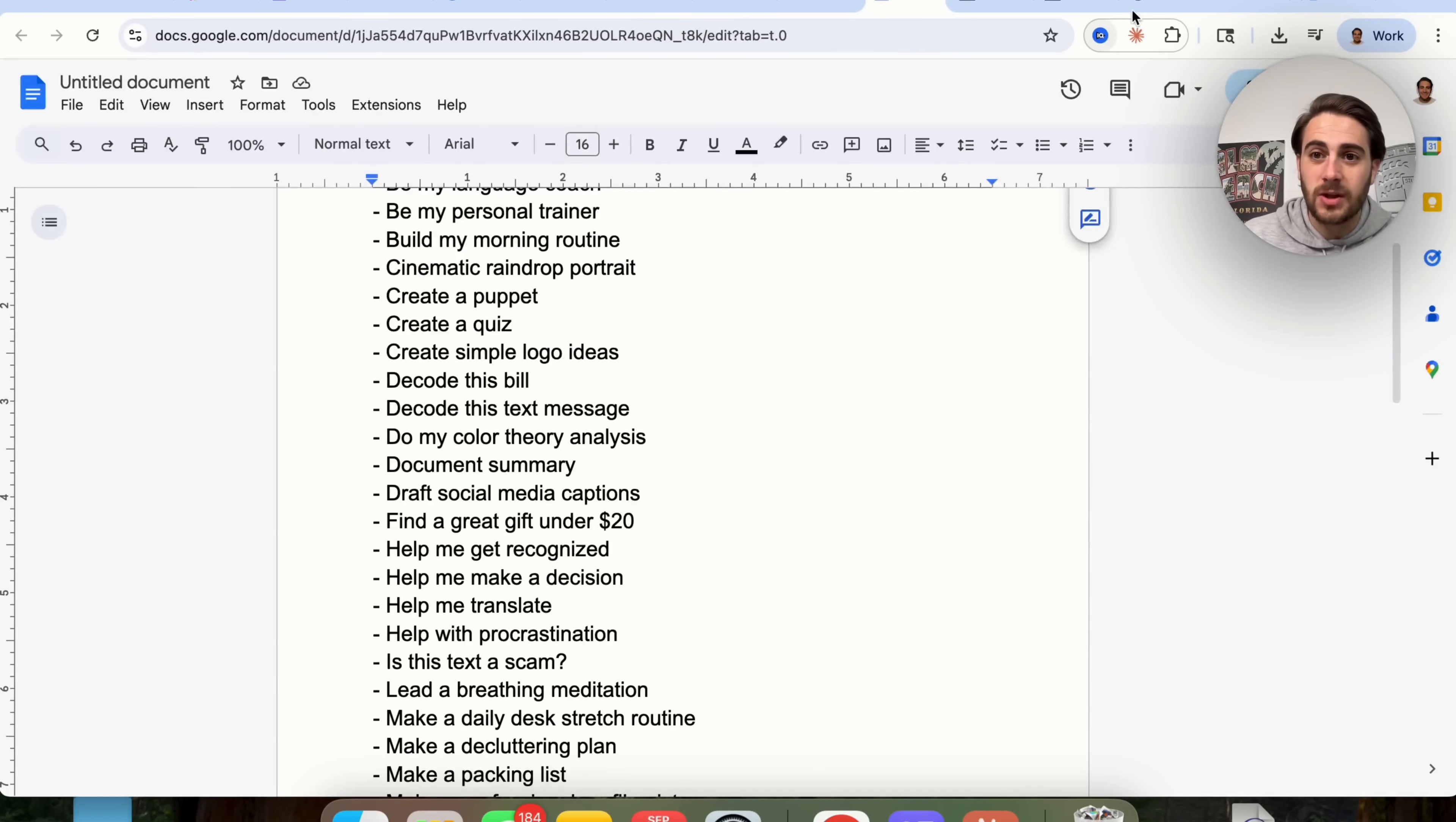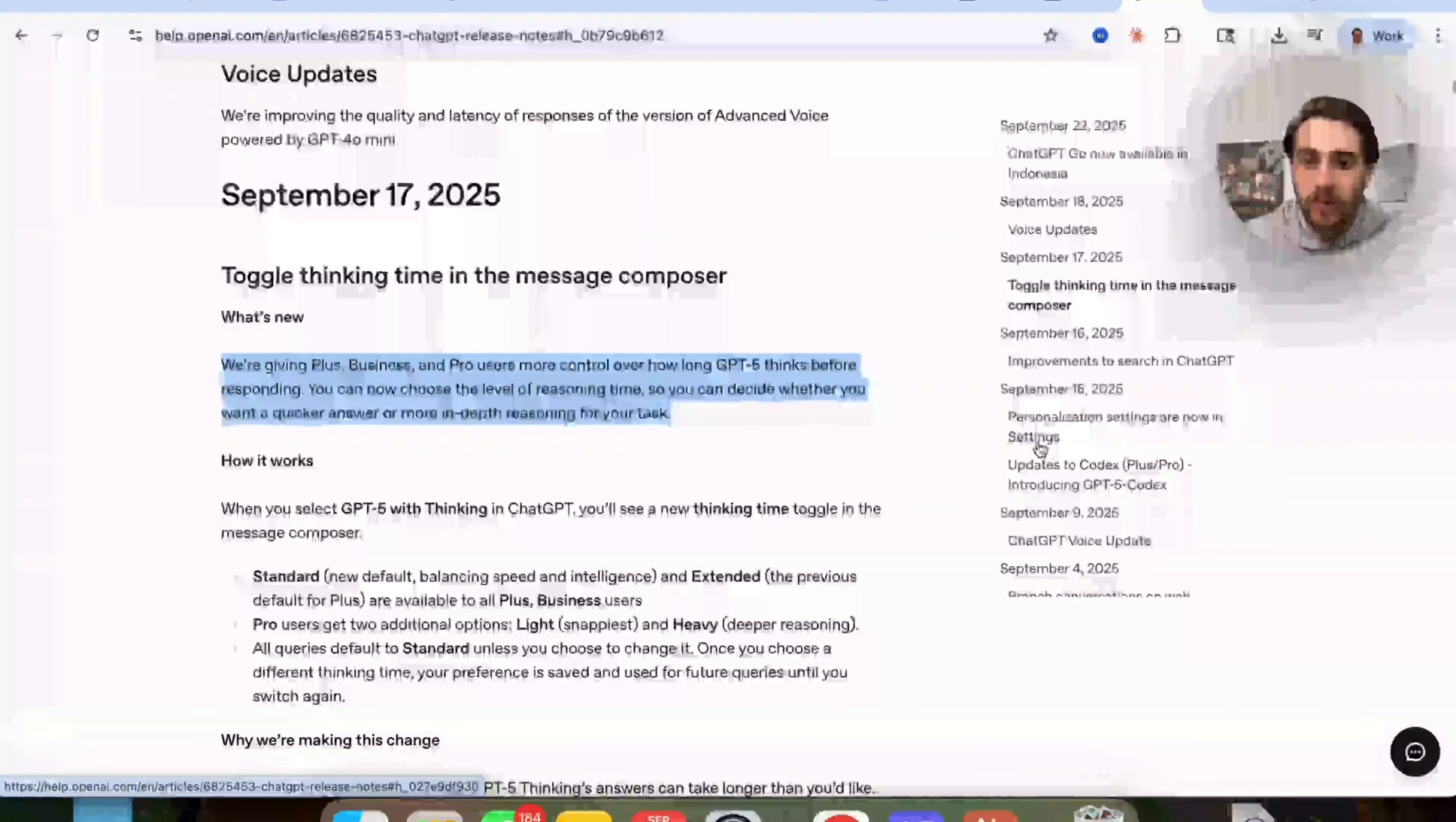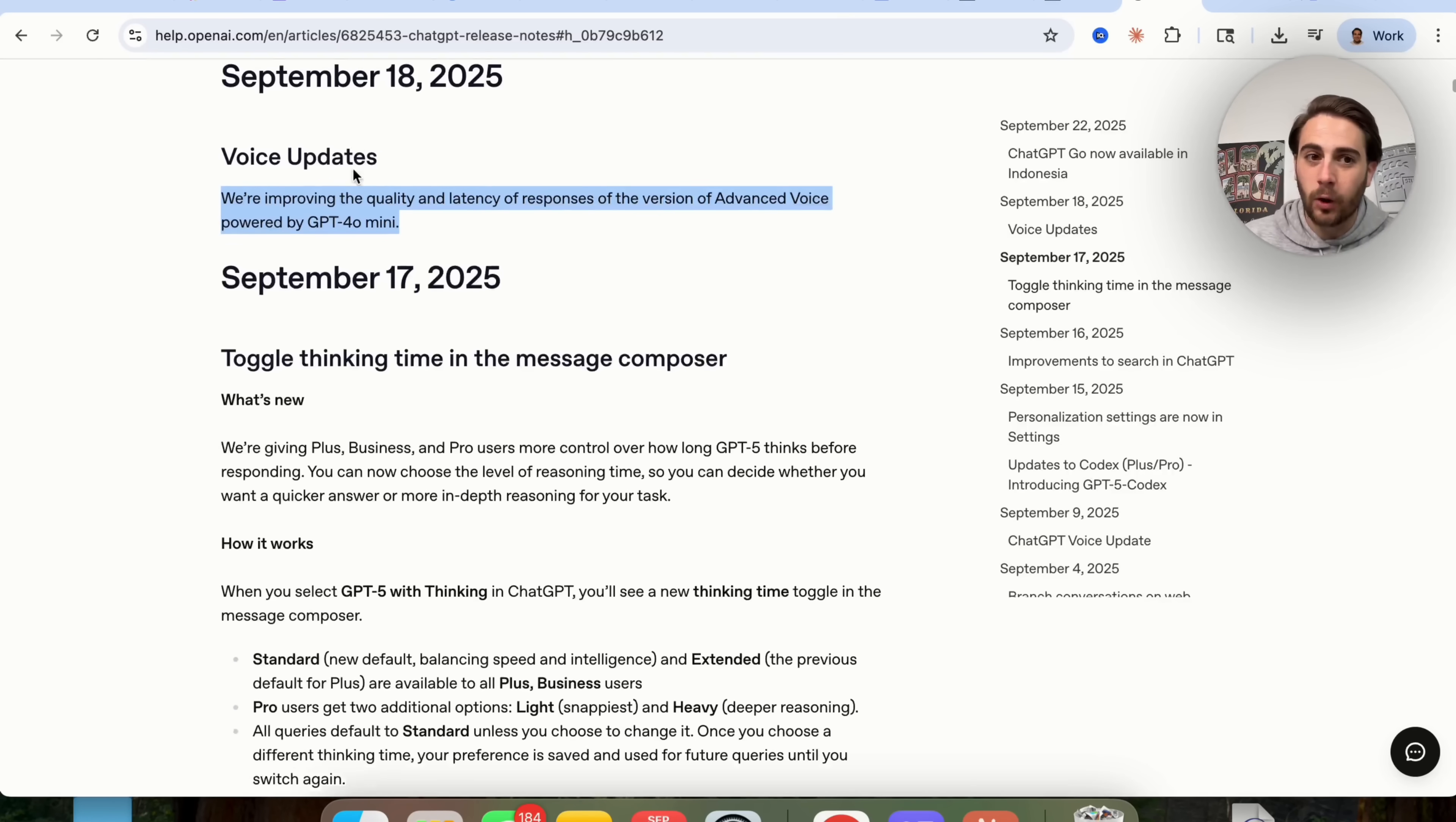Now in addition to that, if we come over here you will be able to see ChatGPT's release notes. And we could see that ChatGPT has secretly been releasing a lot of things. So ChatGPT Pulse, that is something we covered earlier in the video. ChatGPT Go, now available in Indonesia, pretty cool. The one that I really want to talk about though are these voice updates right here. So if we come over here, you could see that ChatGPT has improved the quality and the latency of responses of the version of advanced voice mode that's powered by ChatGPT 4.0 Mini.